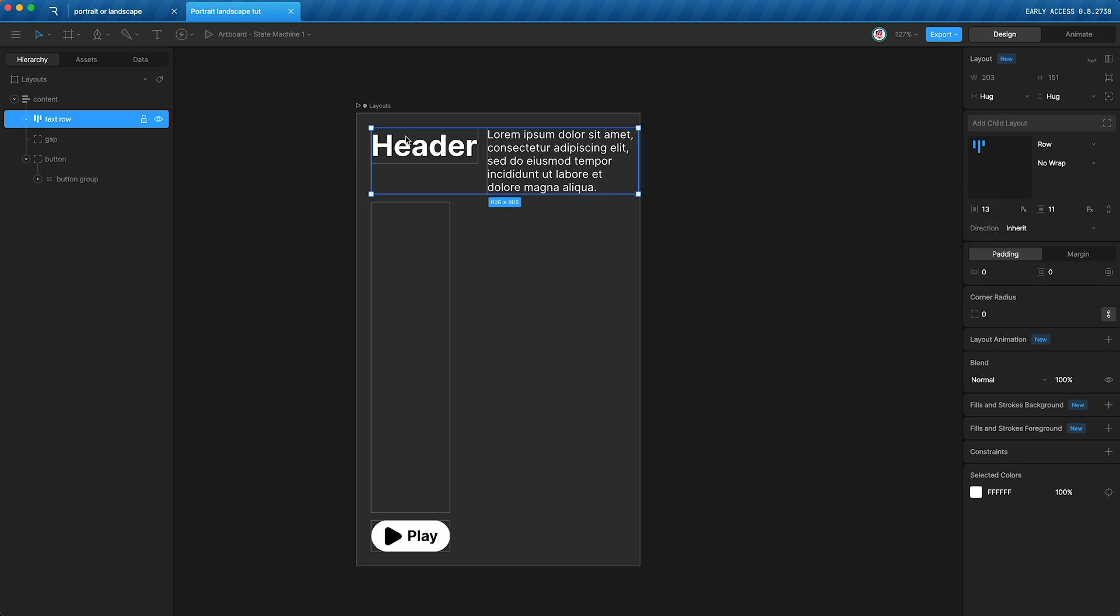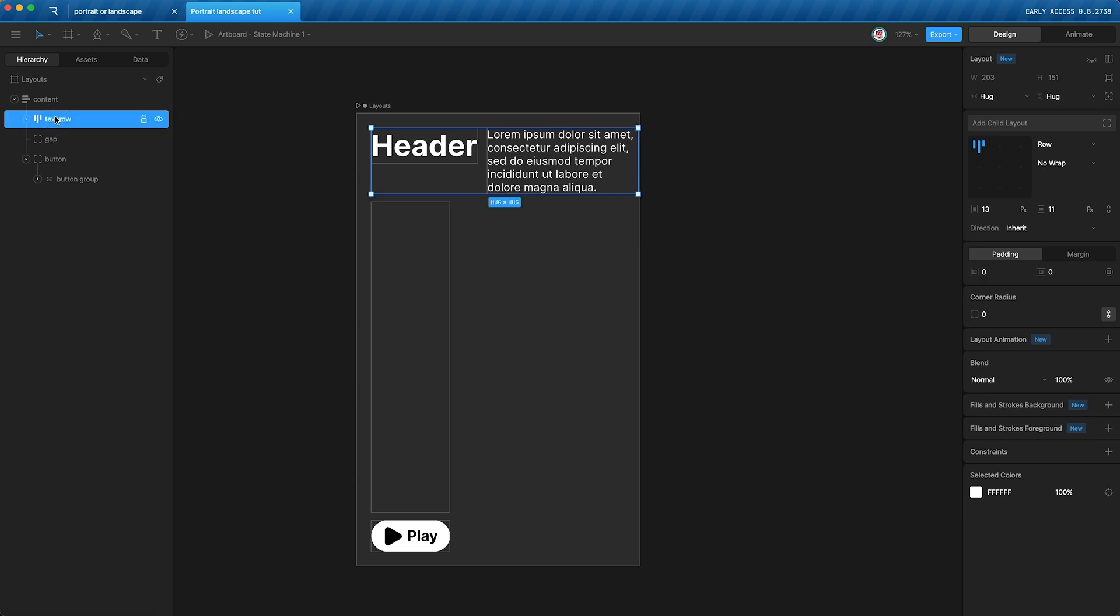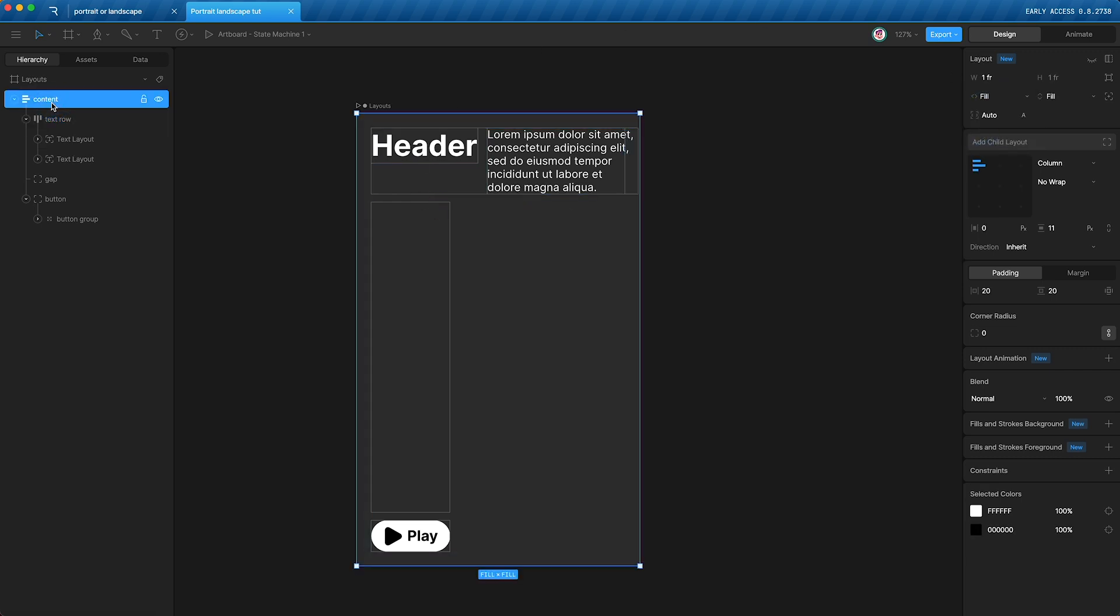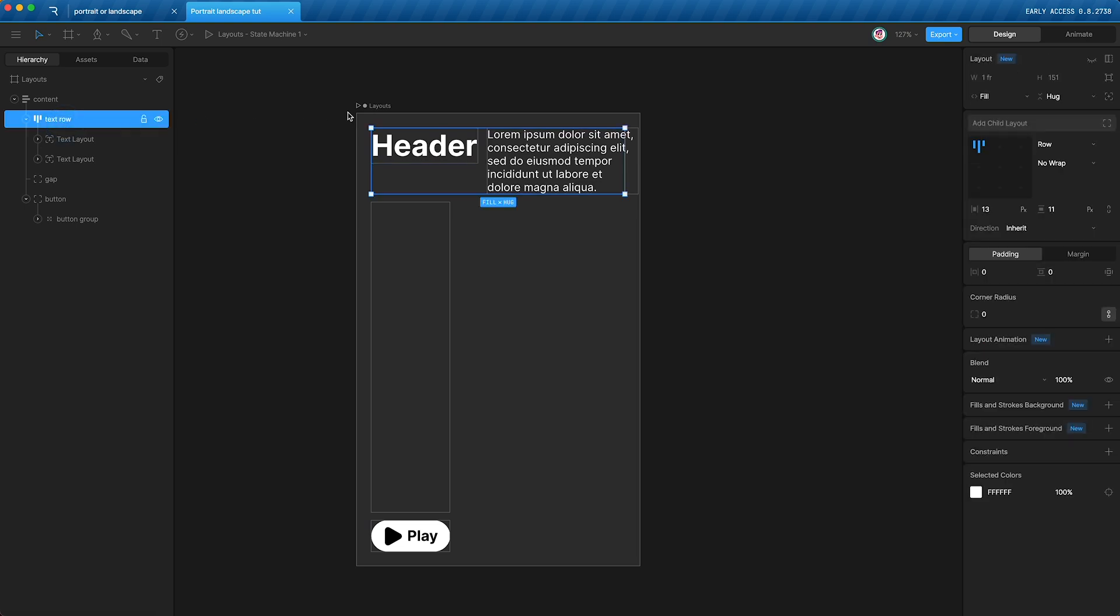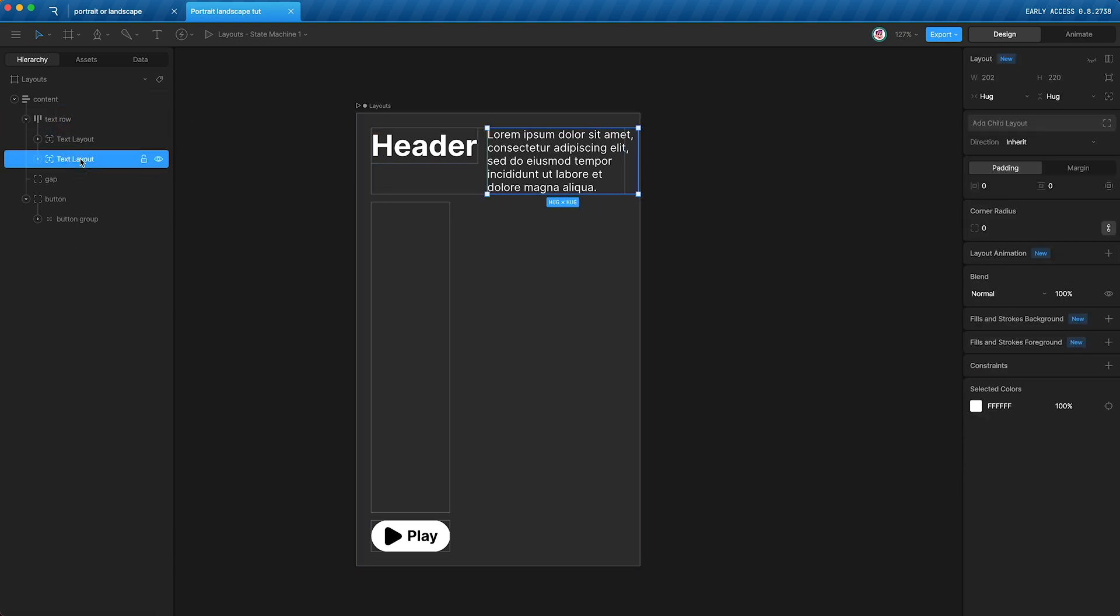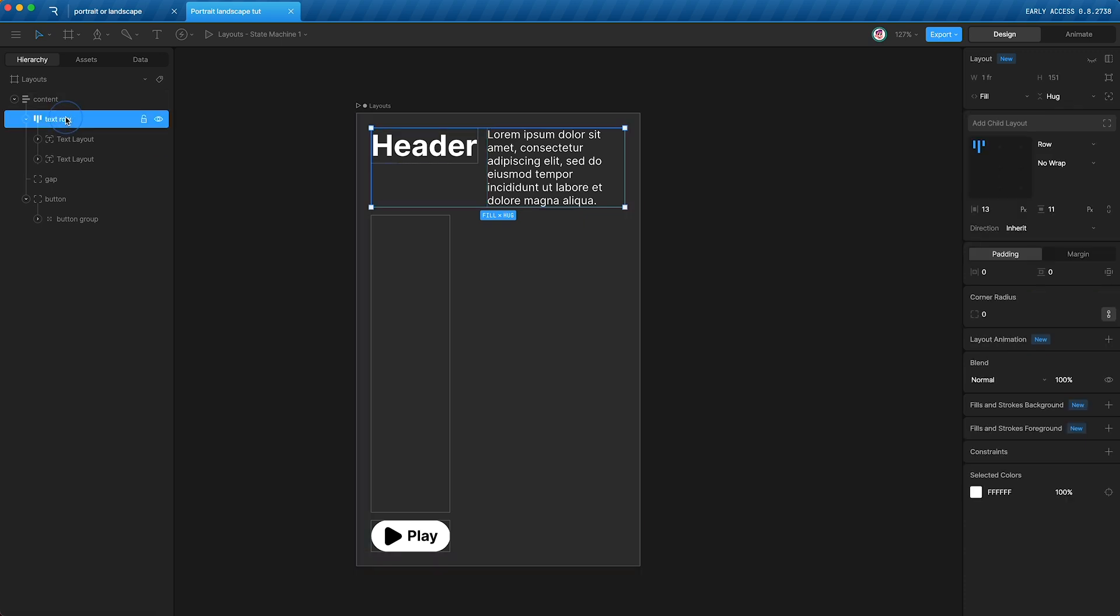As you can see, this box is going outside the bounds of our padding. How do we keep it within the bounds? Well, just highlight text row and change it from hugging the width of its children to filling the width of its parent. And as you can see, this has affected the size of the text row, but the text within is still overflowing. What can we do? We can just change the width to fill its parent, which is the text row.